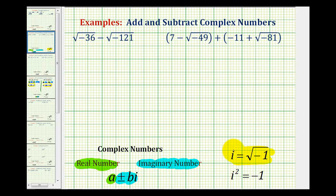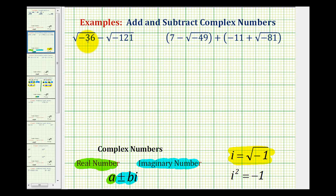Looking at our first example, we need to simplify the square root of negative 36 and the square root of negative 121 using complex numbers. We can simplify these the same way we simplify other square roots, except because the radicand is negative, we'll have a factor of negative 1 underneath the square root, which we'll simplify to i.